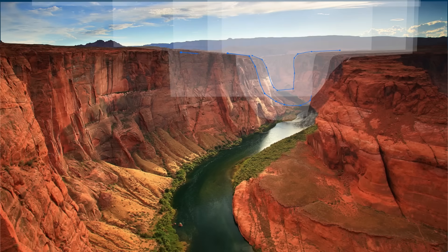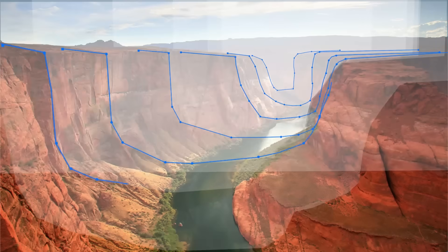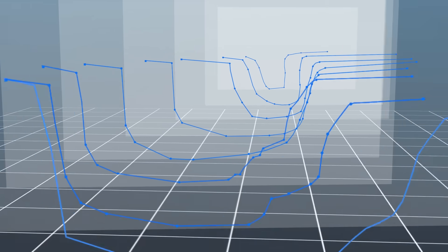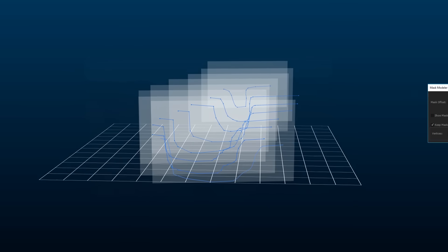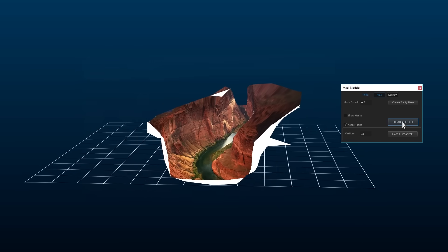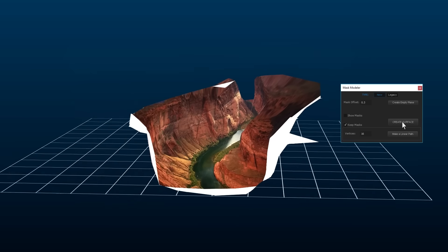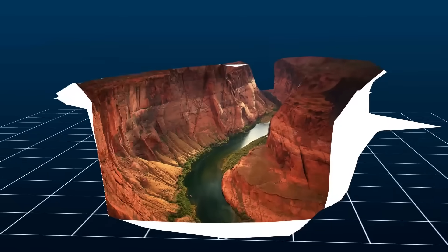Modeling via MaskModeller has become much more convenient. You can draw masks on 3D layers and see their position in space.